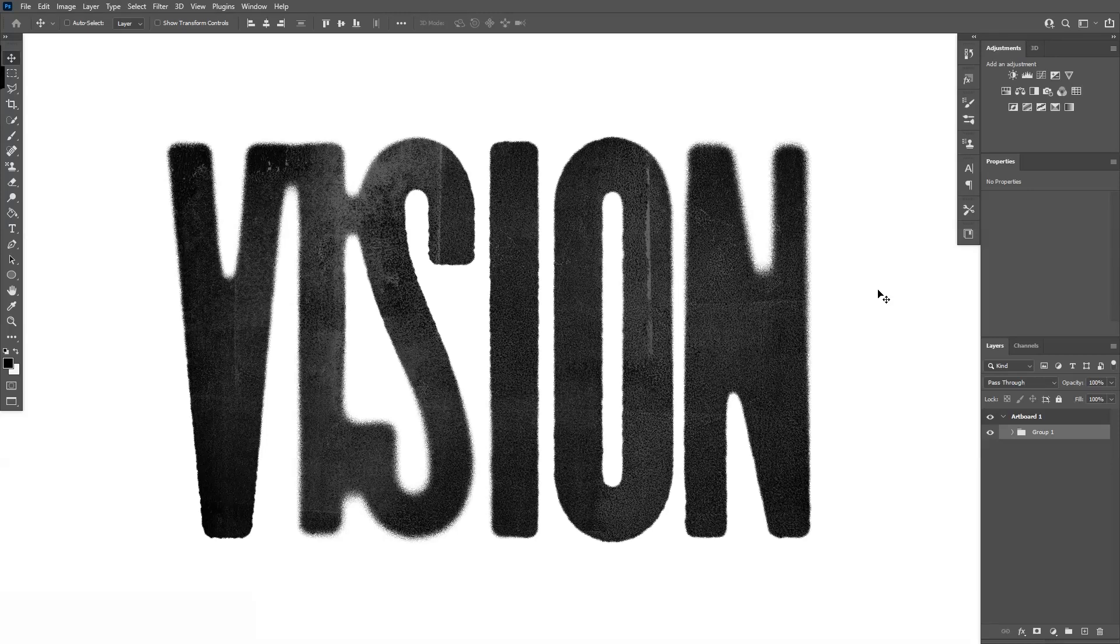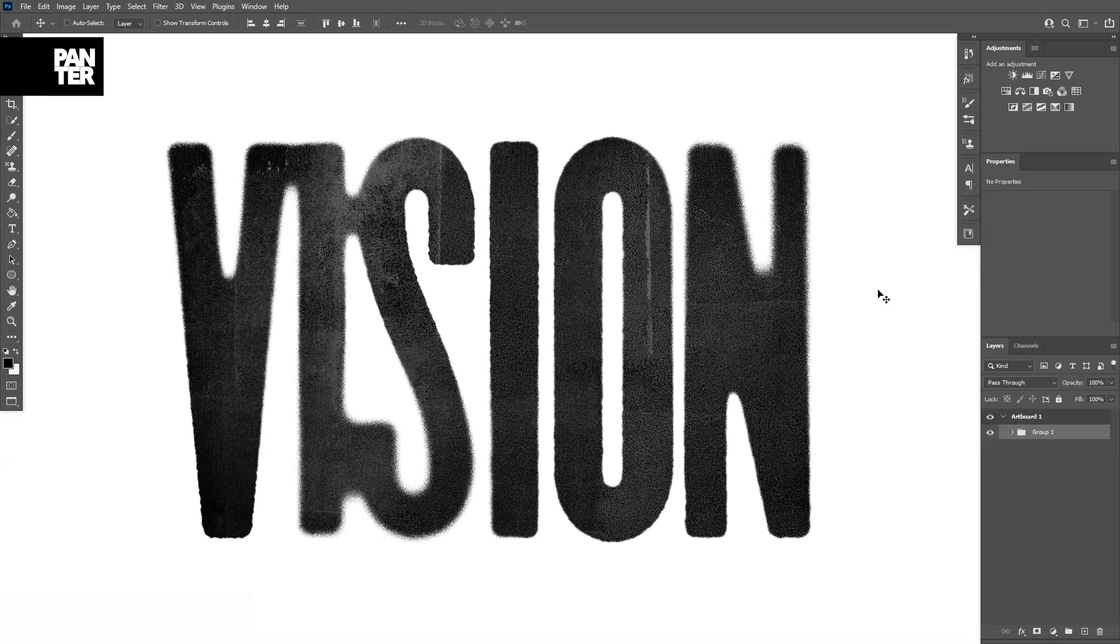Hey there, what is going on? This is Rob from Panther. Today I'm going to show you how to do this horror-style blurred out kind of text in Photoshop.